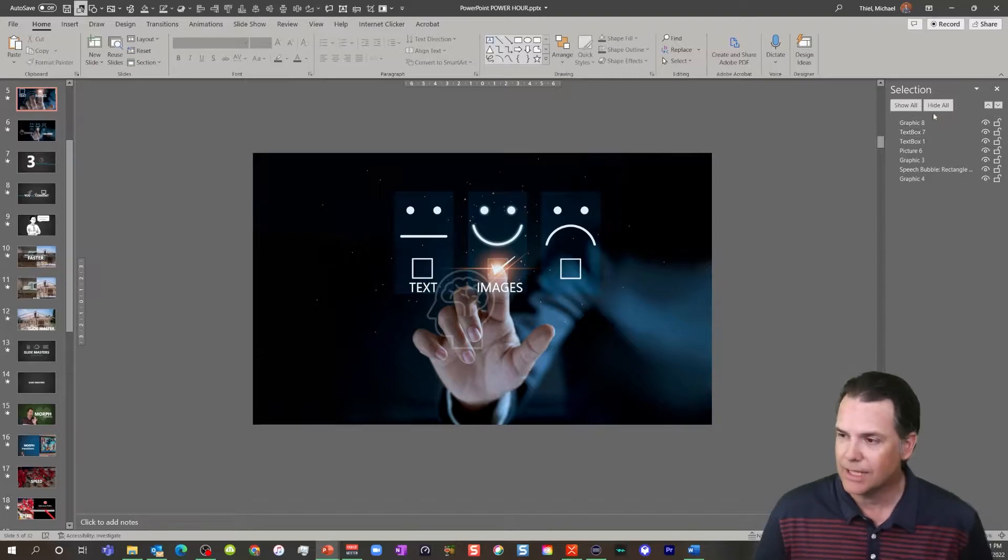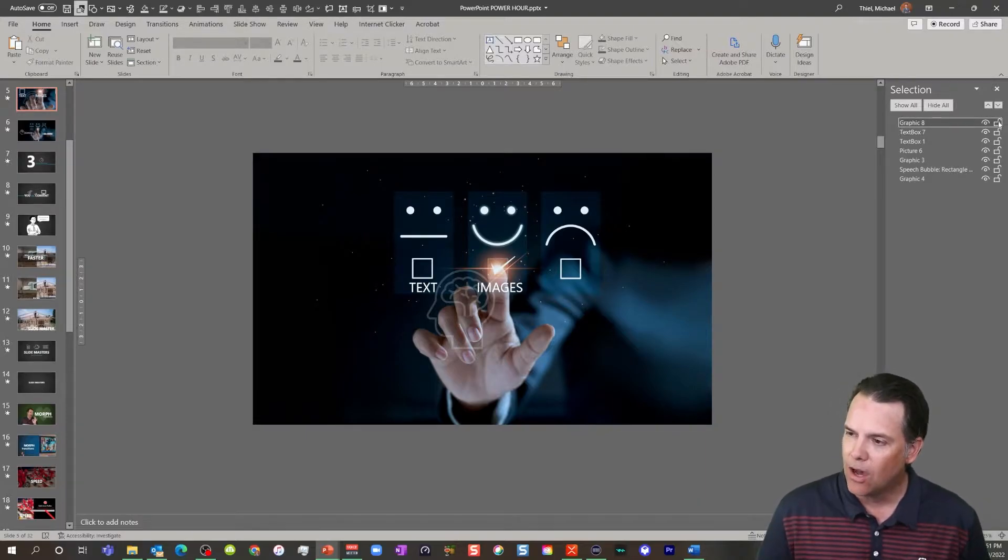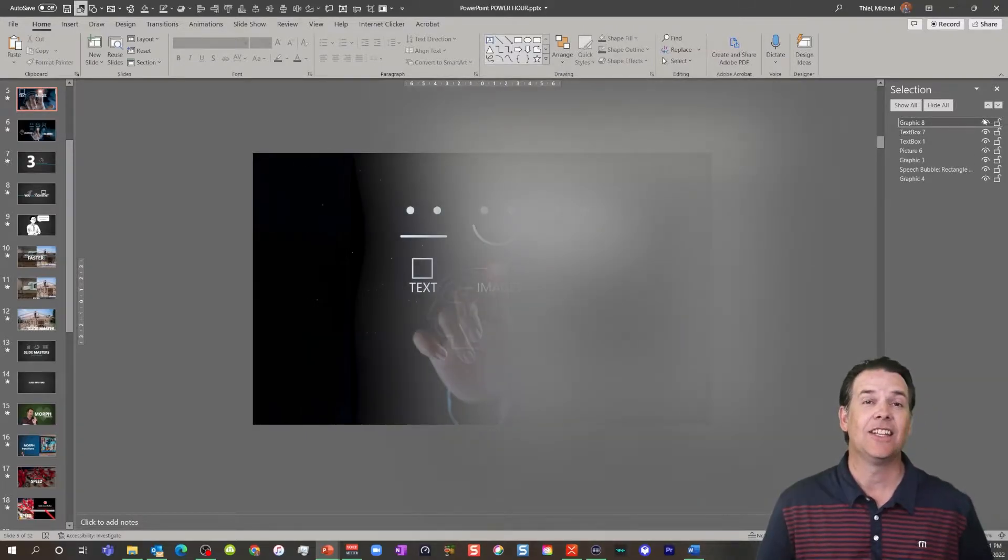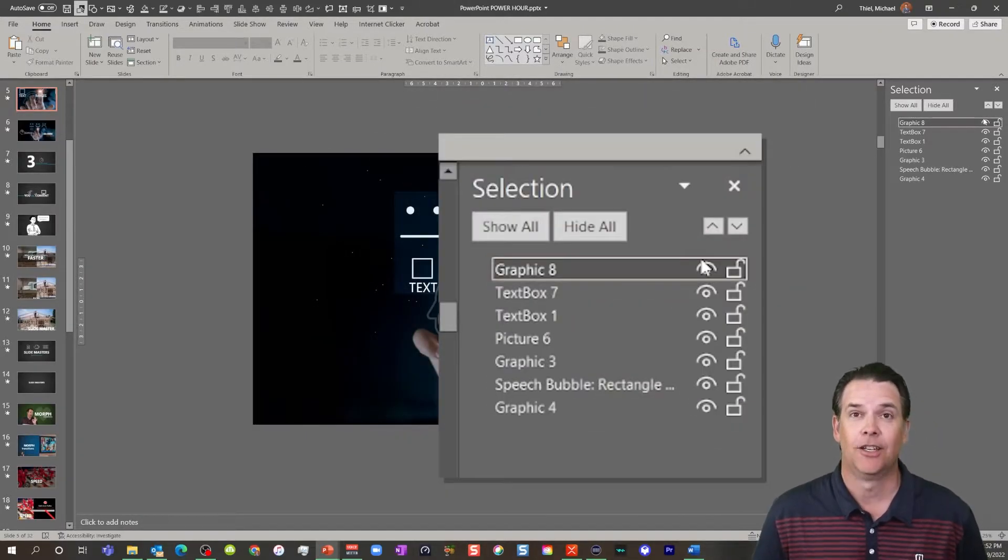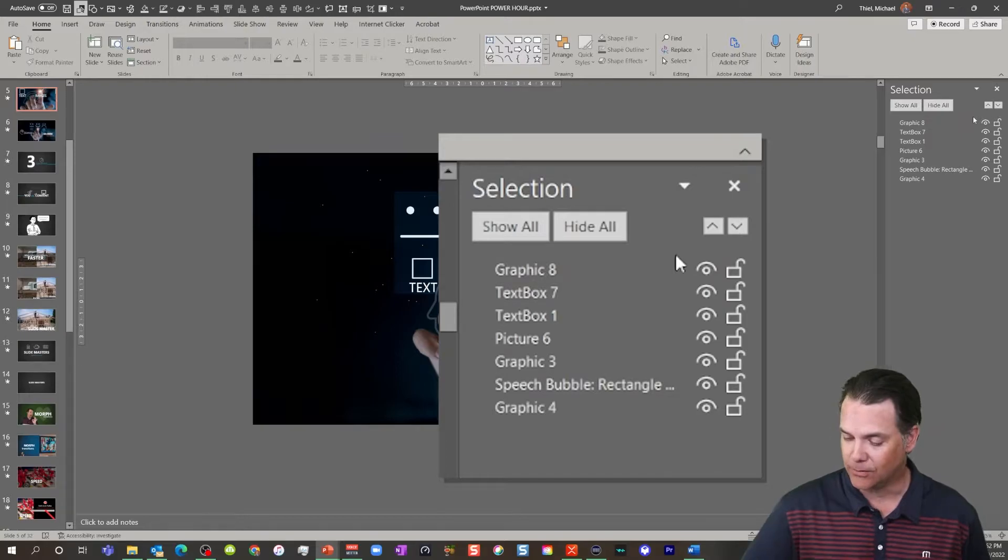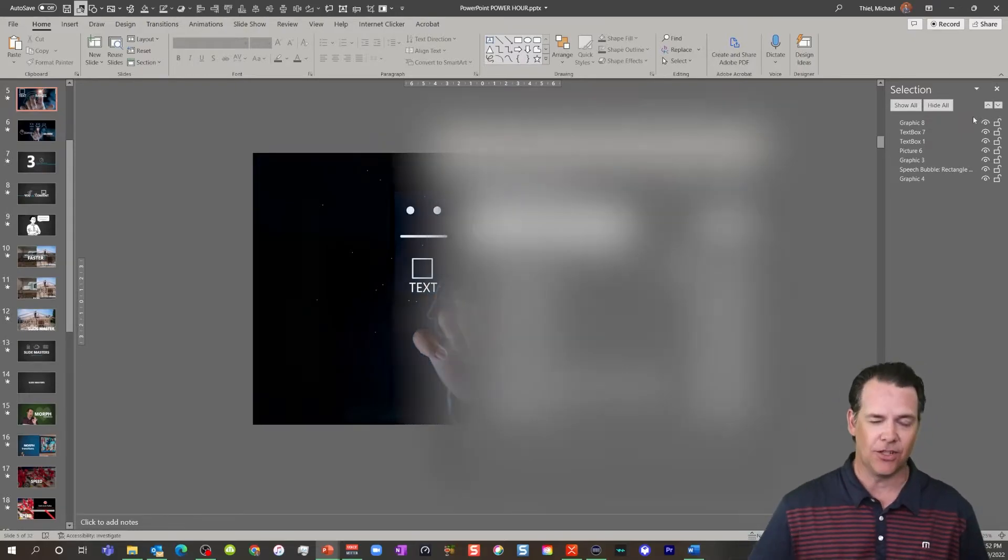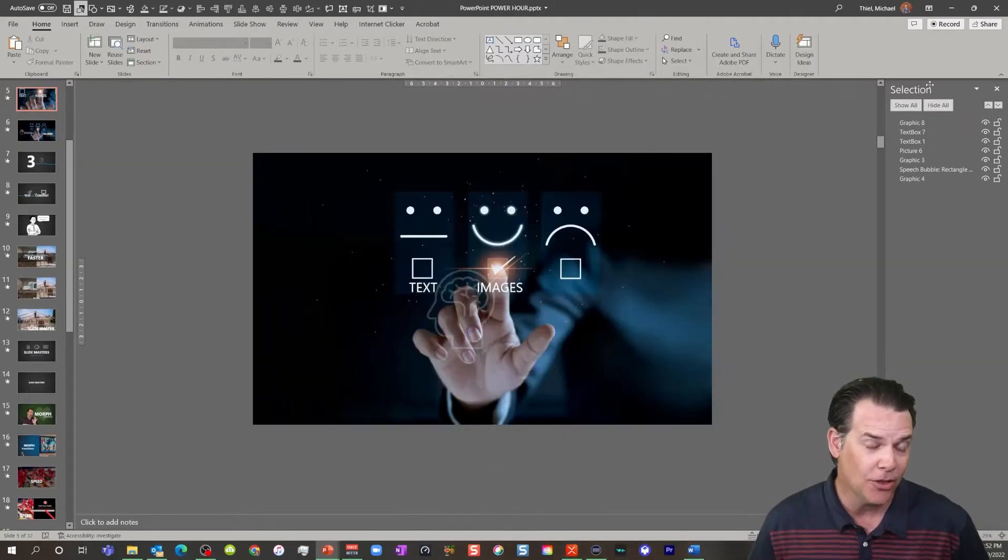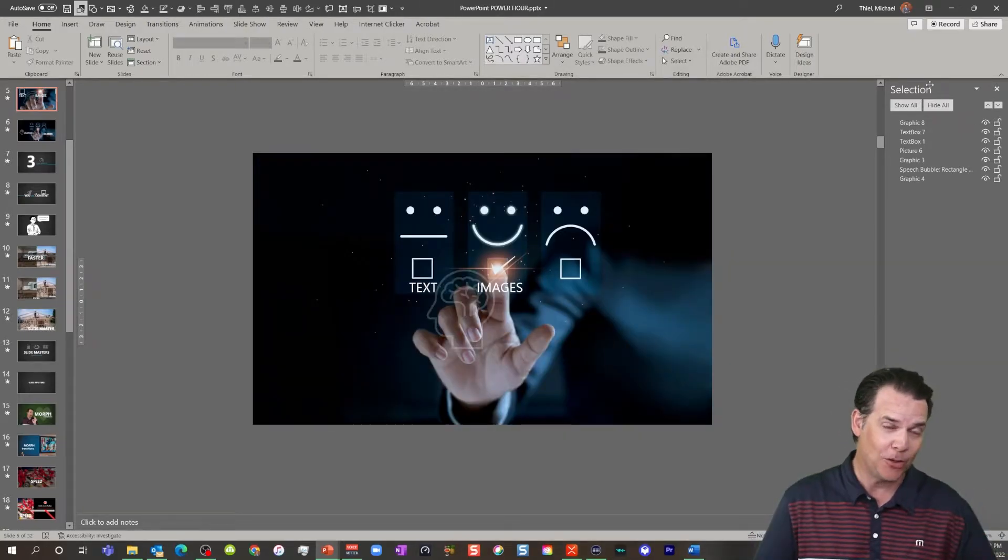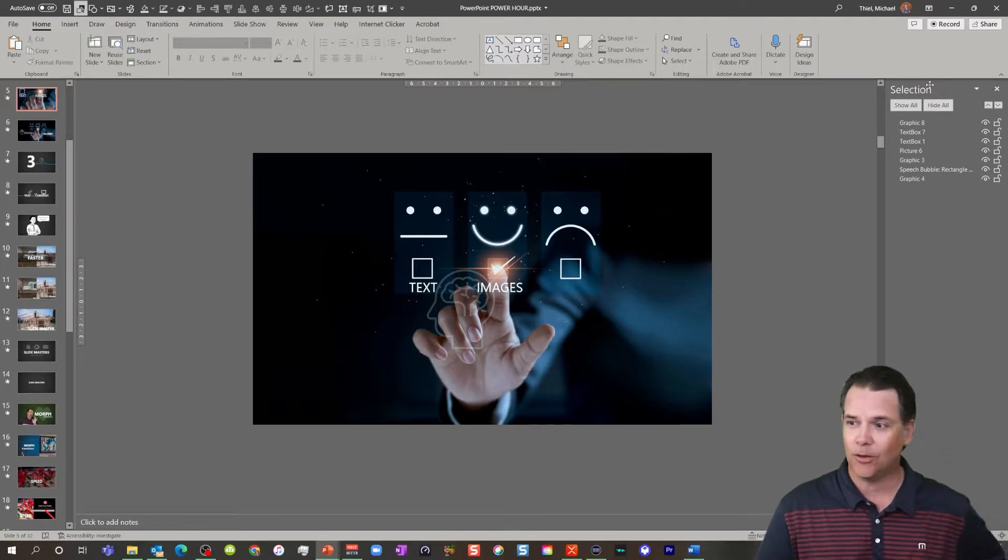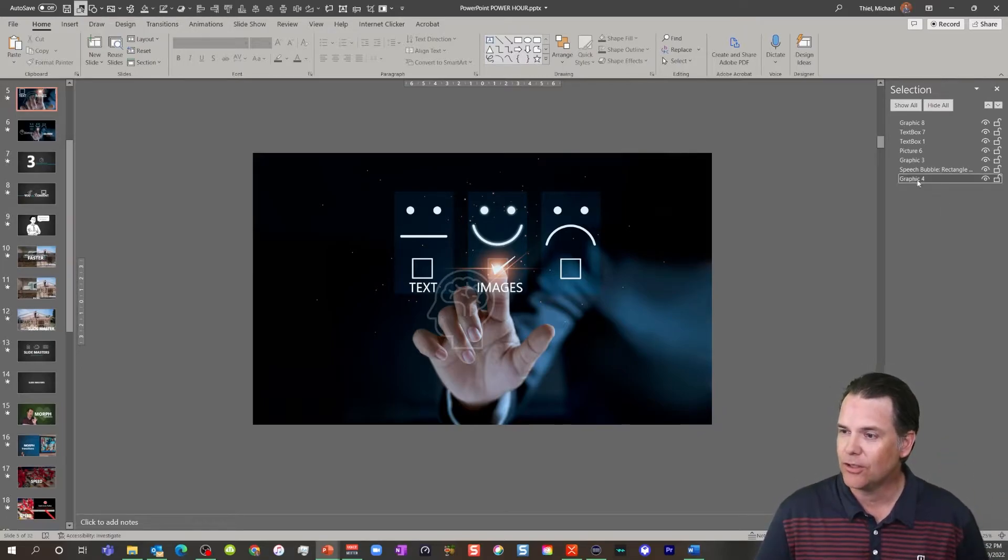Here's the big news: you now, wait for it, can lock your assets. You can get the key and lock it just like you could in Photoshop, InDesign, or Adobe Illustrator. You now have that ability.